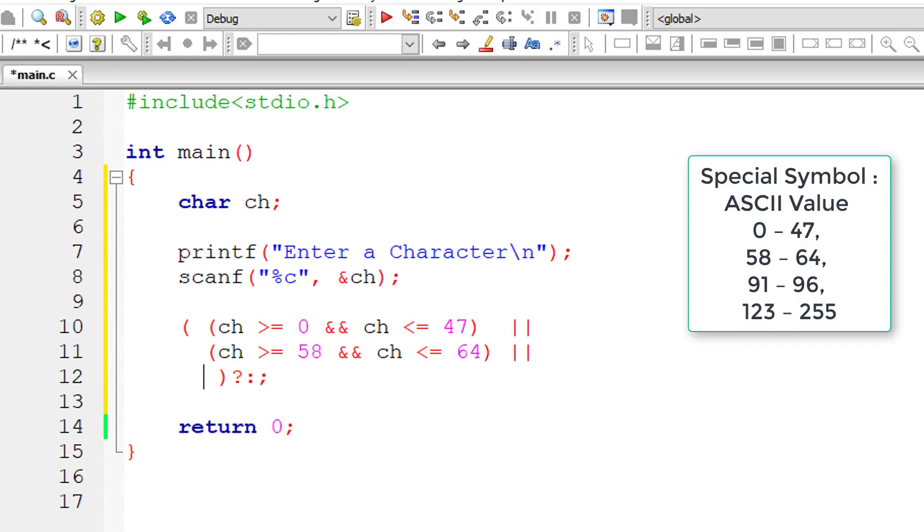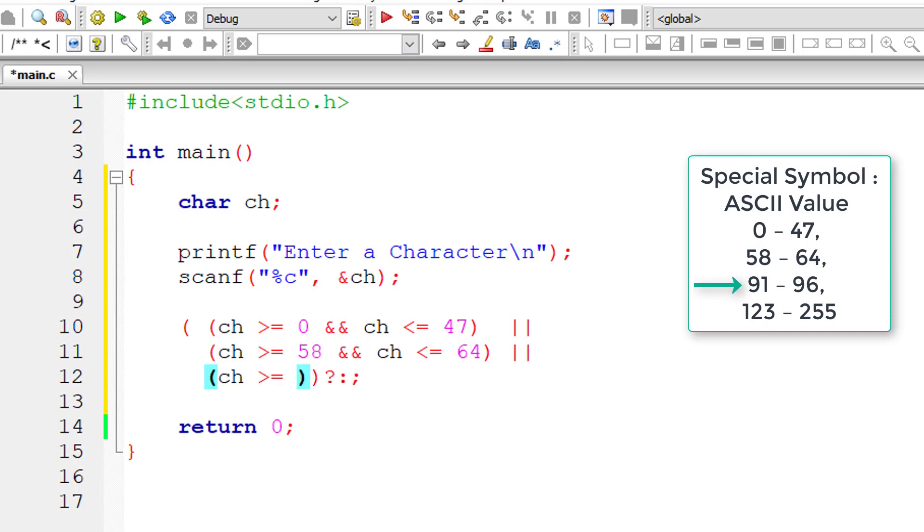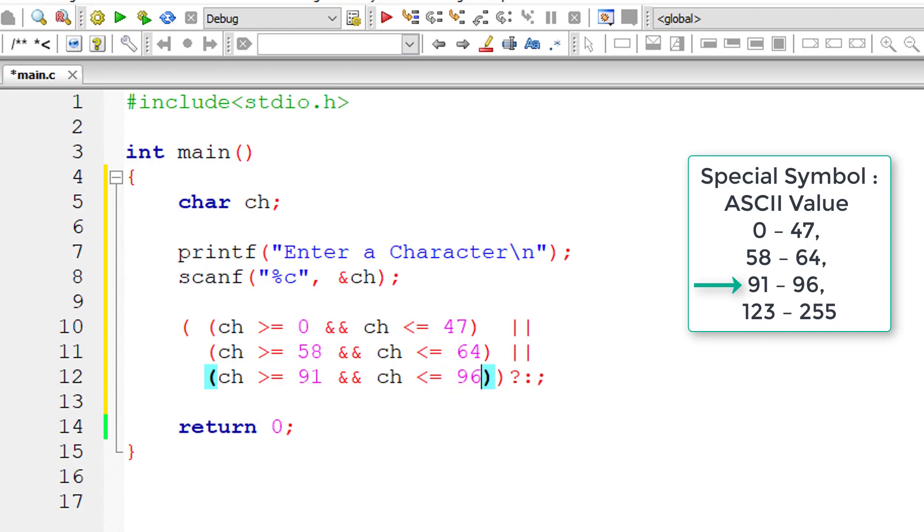Let's bring up the chart once again. If ch, that is the user entered character which is present in variable ch, is greater than or equal to ASCII value 91 and if user entered character is less than or equal to ASCII value 96, then it's a special character.